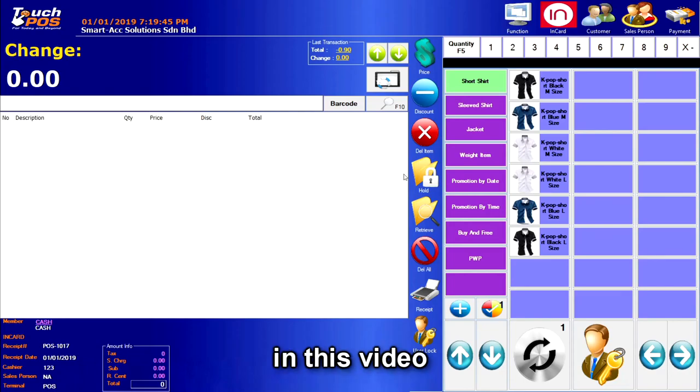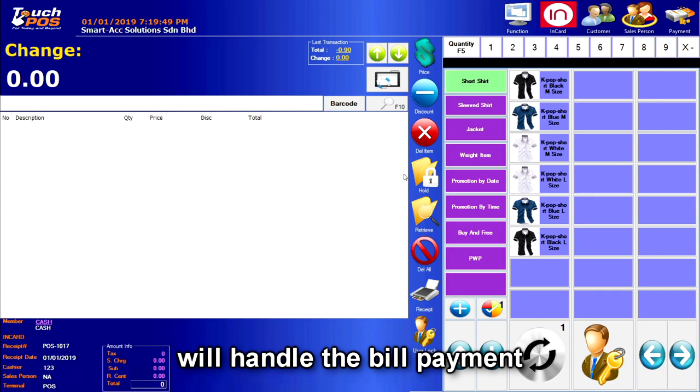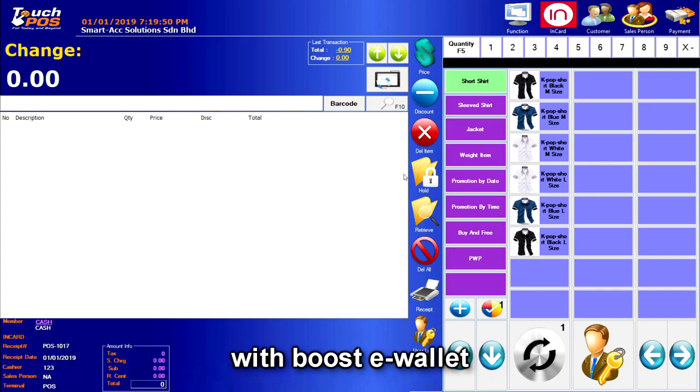Hi there! In this video, I will demonstrate how our smartphone system will handle the bill payment with Boost eWallet.